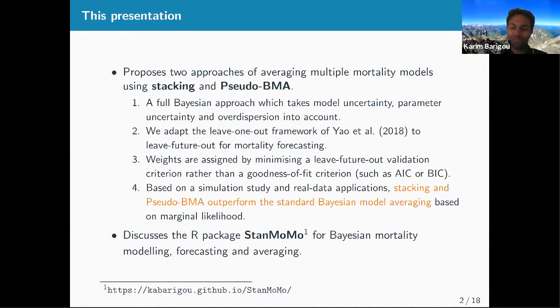All the things presented are available in our R package called StanMomo, developed for Bayesian mortality modeling, forecasting, and averaging. You can fit all the models with one line of code and get the model weights.